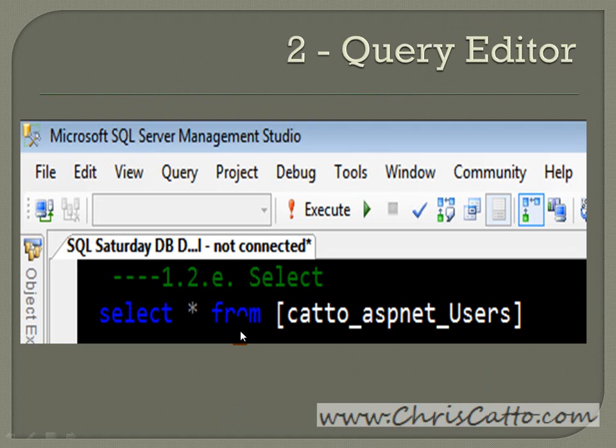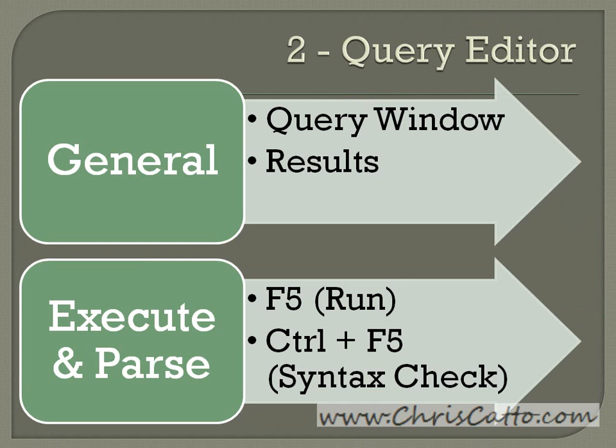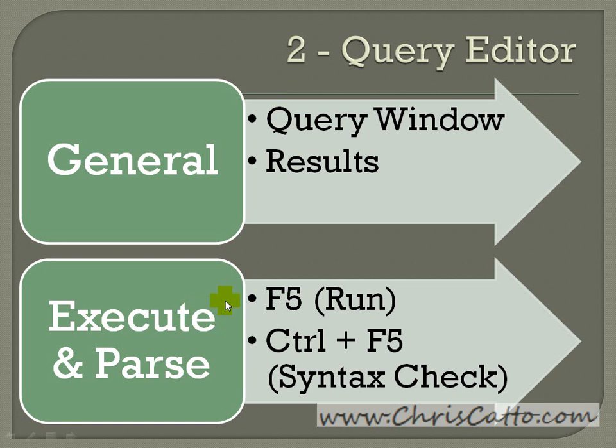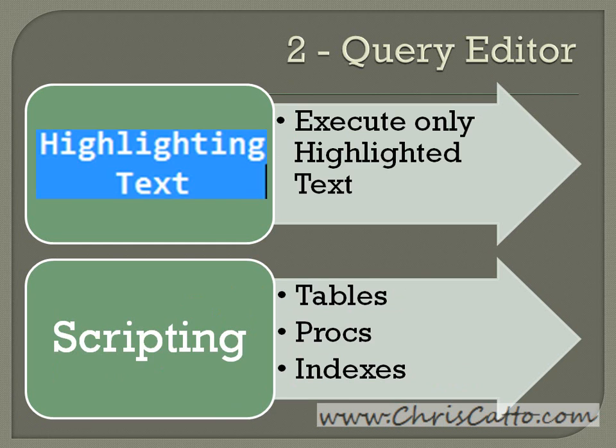The query editor window is a little more simple. It's basically just a text window. It's broken up into the query window, usually at the top and the results window at the bottom. You can execute F5 or you can parse the window by Ctrl+F5. You can execute only a selected area of text if you wish by highlighting the text, or you could run the script in the whole window.